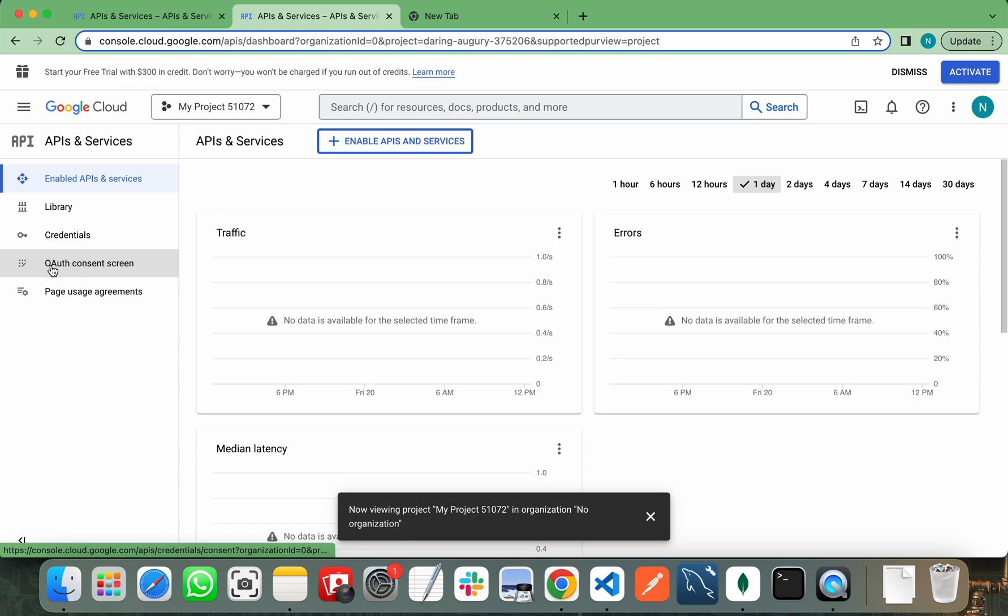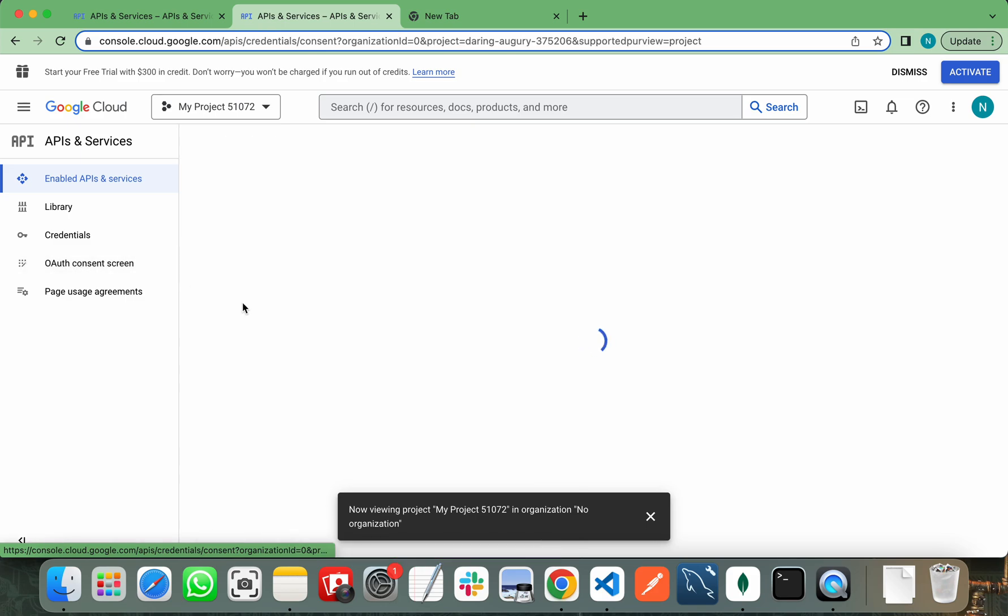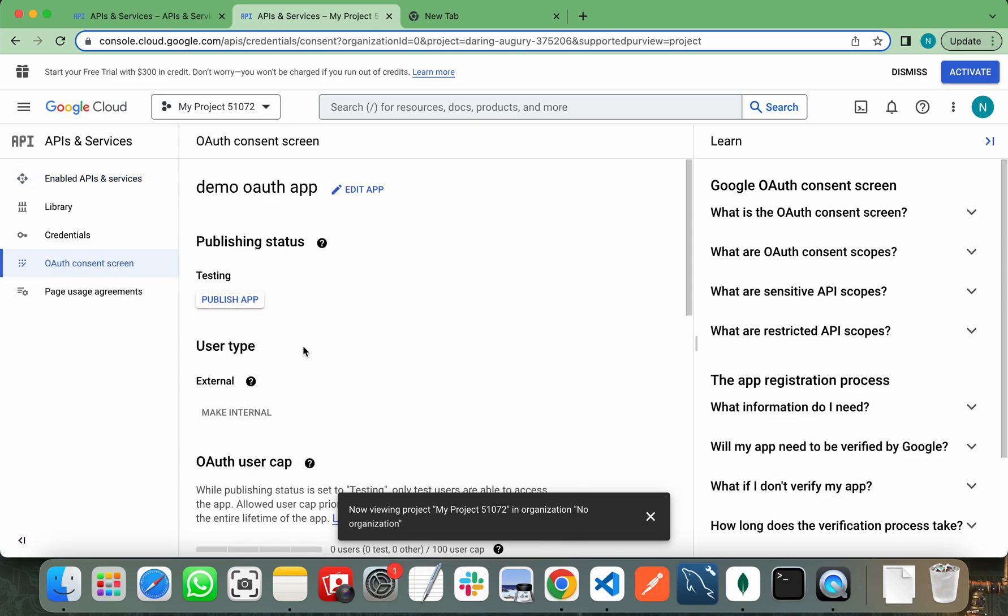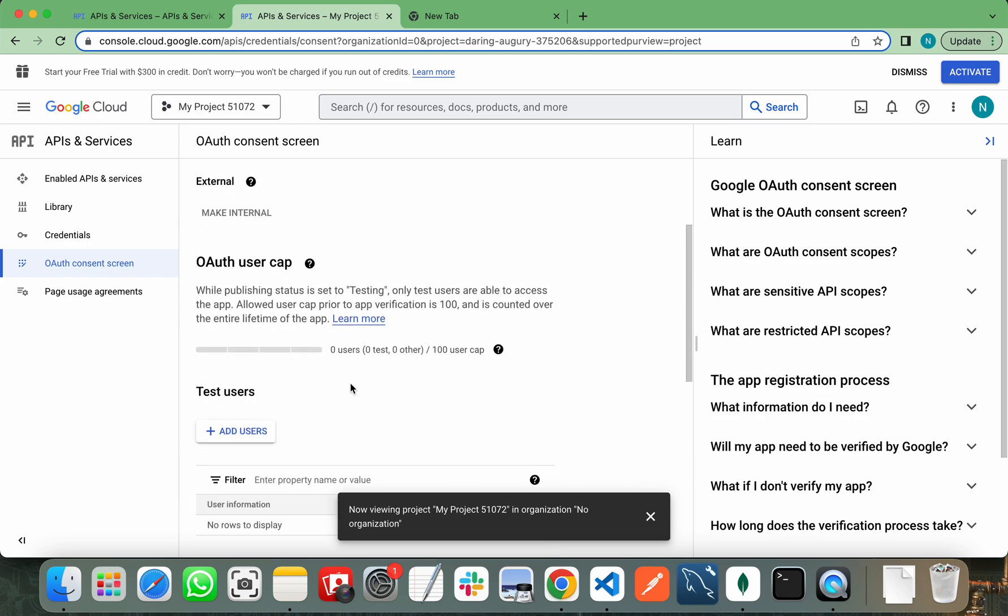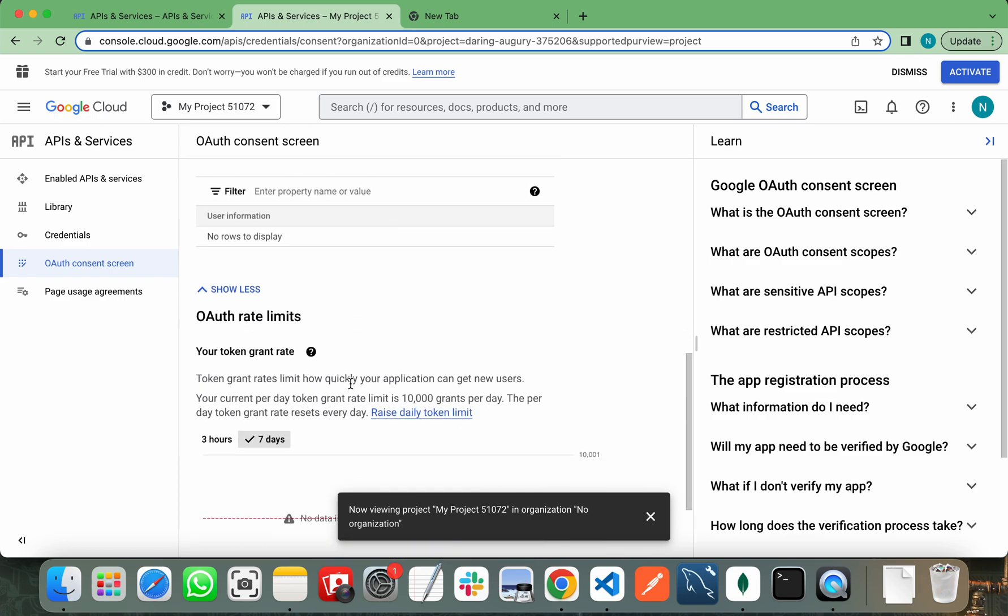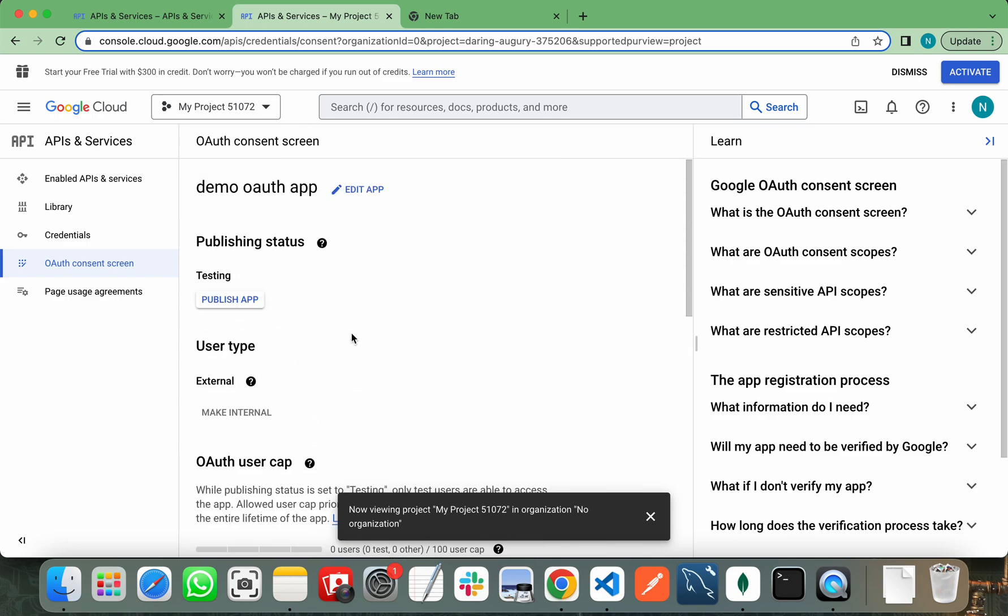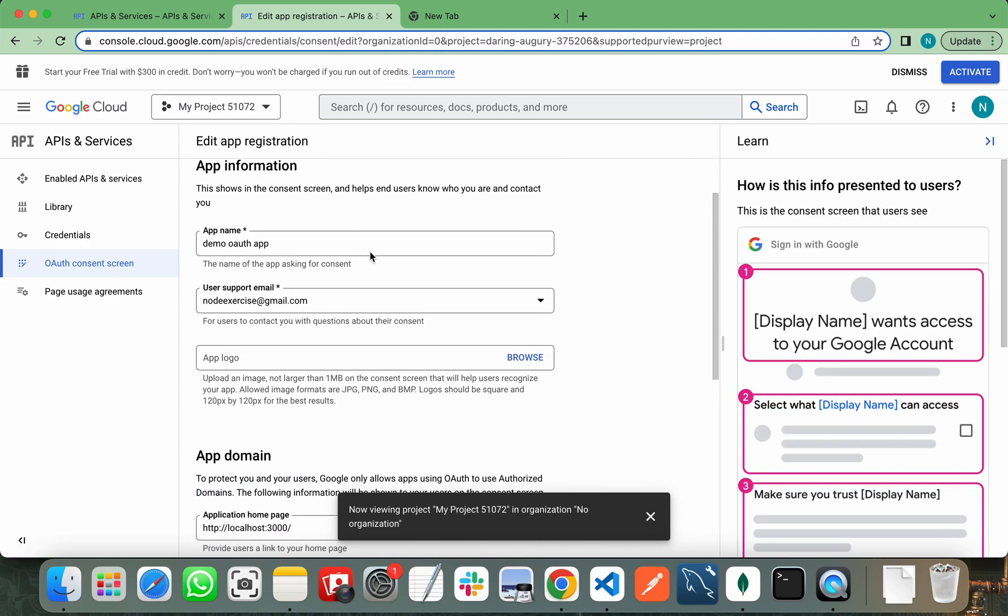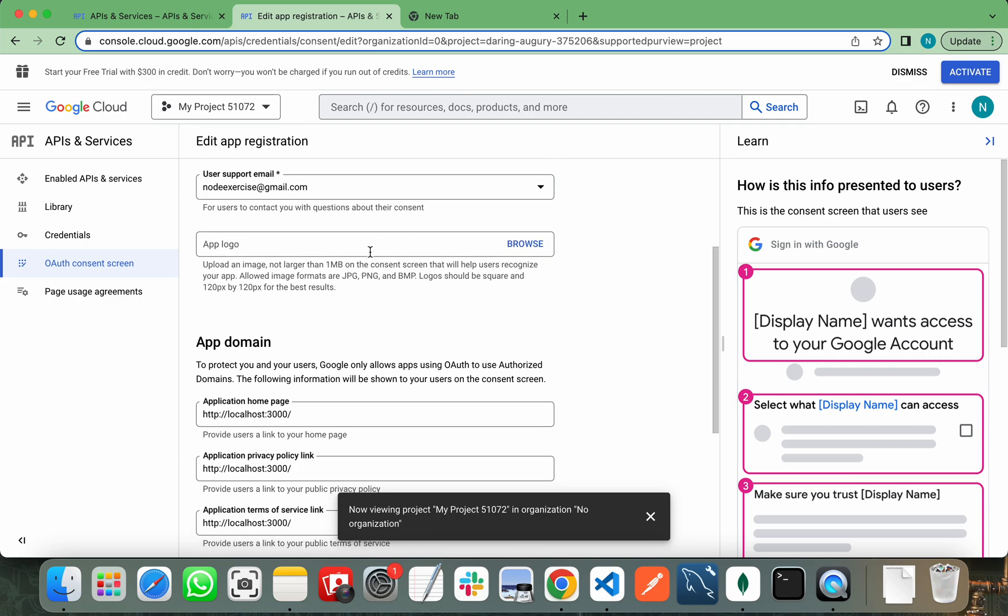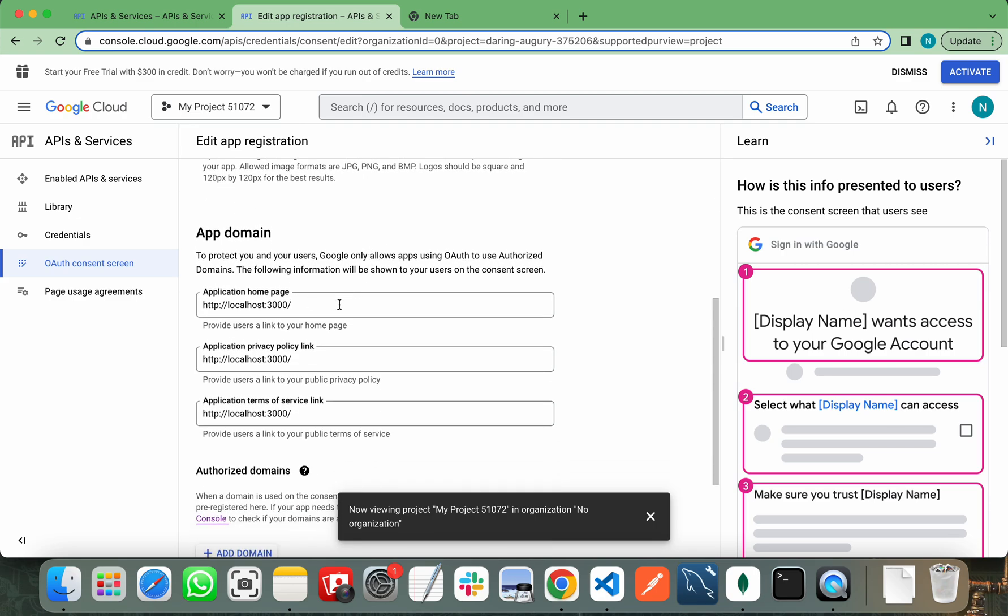You need to go to OAuth consent screen and create your application. I have already created an application and it will run on localhost 3000.